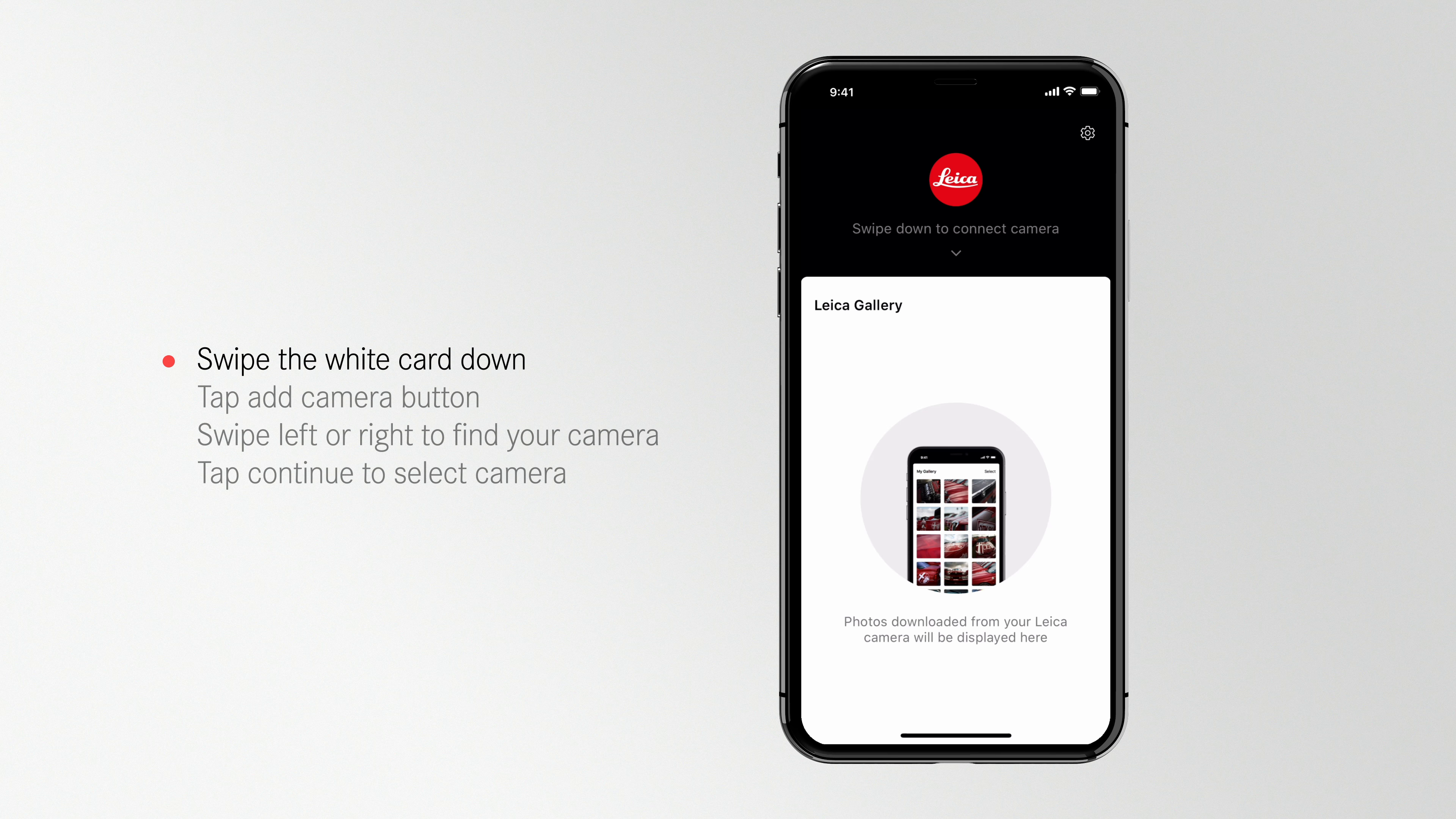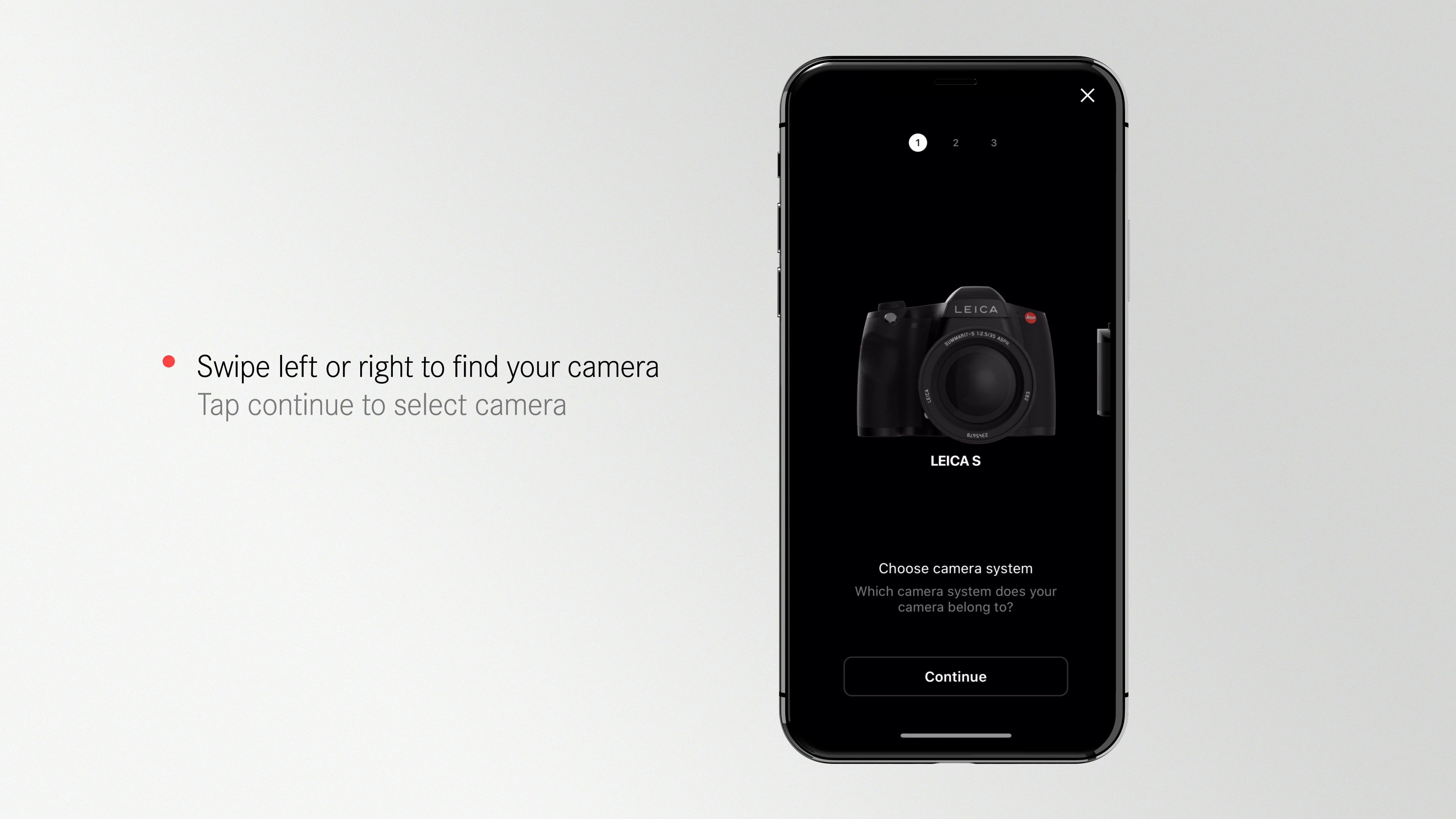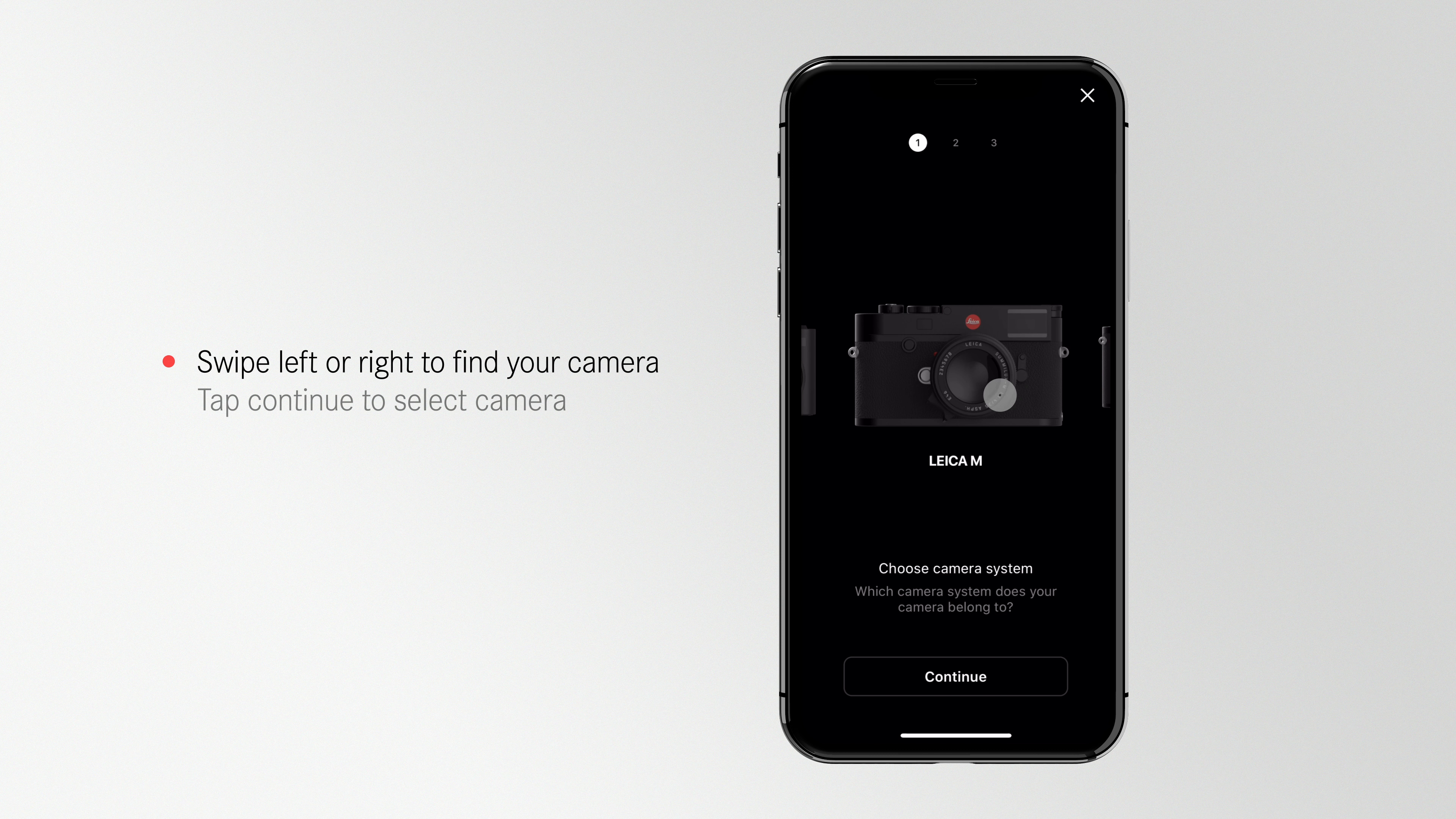Swipe the white card down to access the Connect to Camera screen. Tap the Plus or Add Camera button to pair a new camera. Choose the camera model you want to connect to by swiping left or right through the model menu. Then tap Continue.